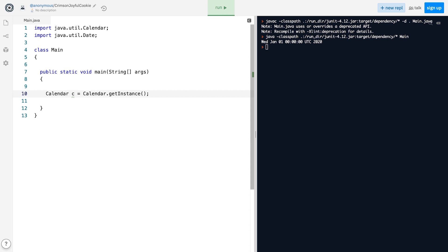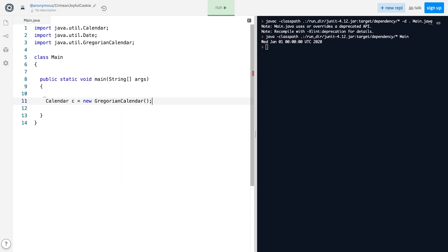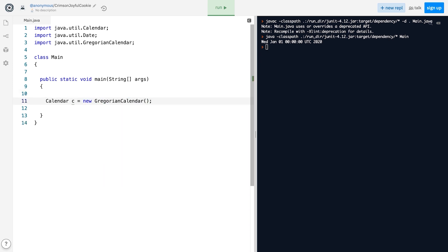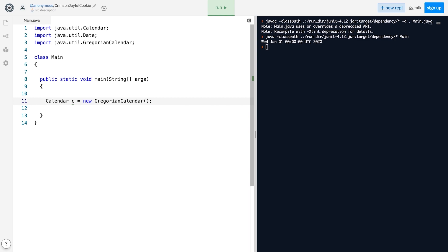Or we can instantiate the GregorianCalendar class, which extends Calendar. The GregorianCalendar class has seven constructors, and the default one returns an instance that represents the current date and time, pretty much like the default constructor of the Date class.